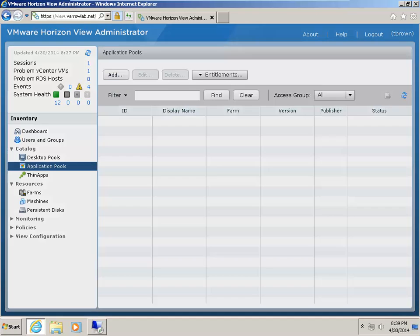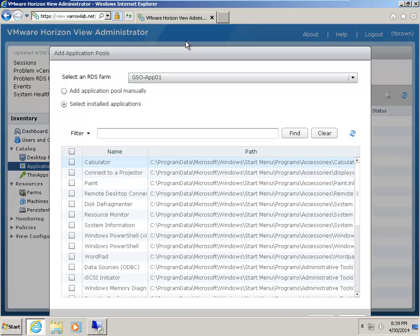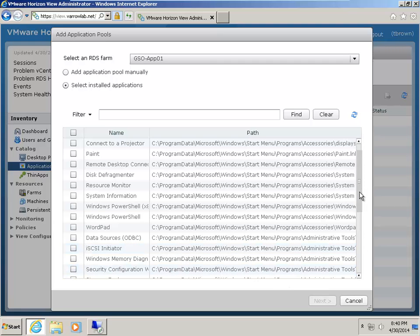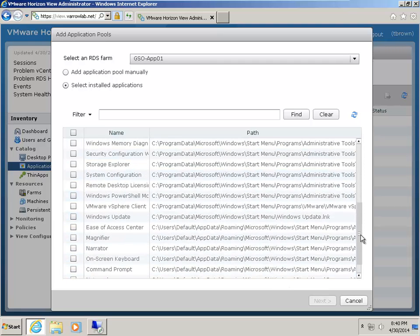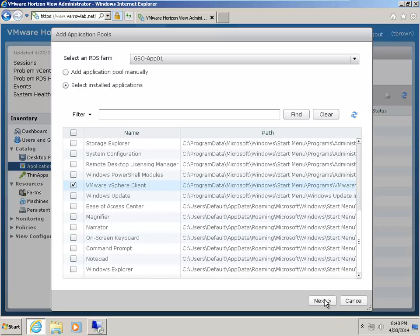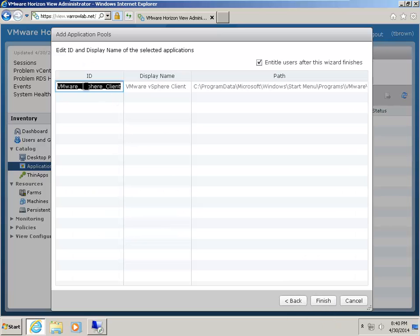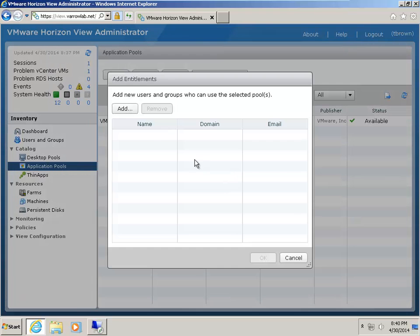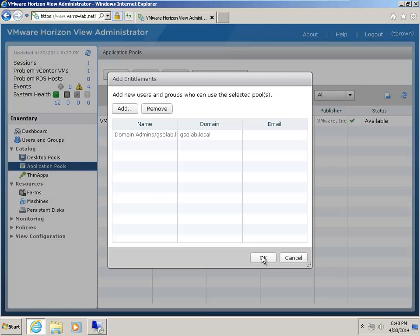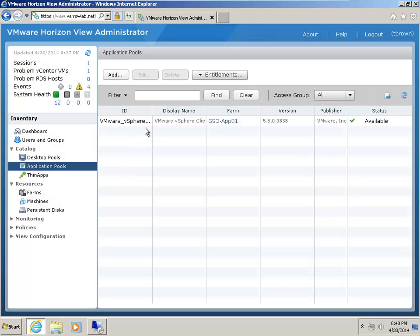So in application pools, I'm going to hit add and choose my server farm that we just created. You'll notice that it by default finds a lot of executables running on that server. I'm going to scroll down and find the app that I want — in this instance, mine's the VMware vSphere client. I'm going to choose next, name my application pool, and also entitle users. I'm going to entitle domain admins since they need to access vSphere. And so now I have my VMware vSphere client application pool.